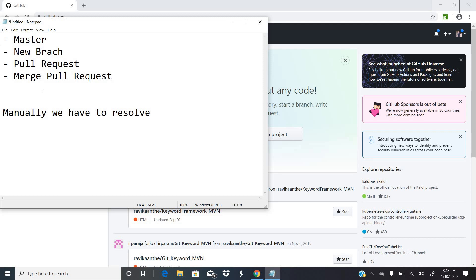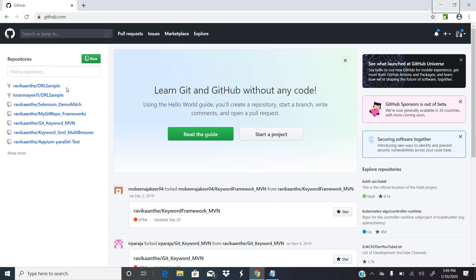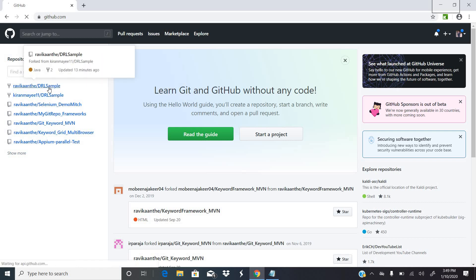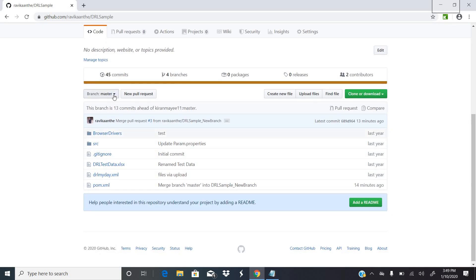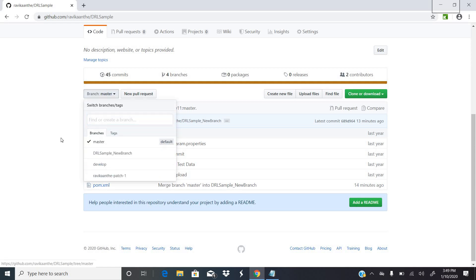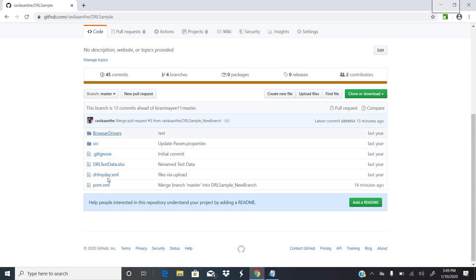Let me explain all these items practically in GitHub: how to create a new branch out of the master branch, how to pull the request, and how to merge the latest code to the master branch. This is my GitHub with a DRL sample project. This is my master branch, which has Selenium automation code.